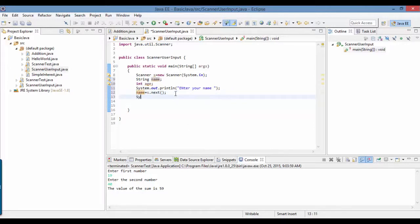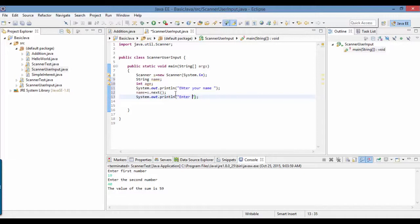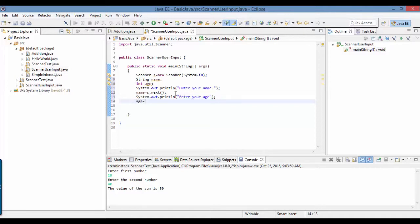Similarly, I want to get the age of the user, so enter your age. This age I will store into another variable which is of integer type because age will be a number.